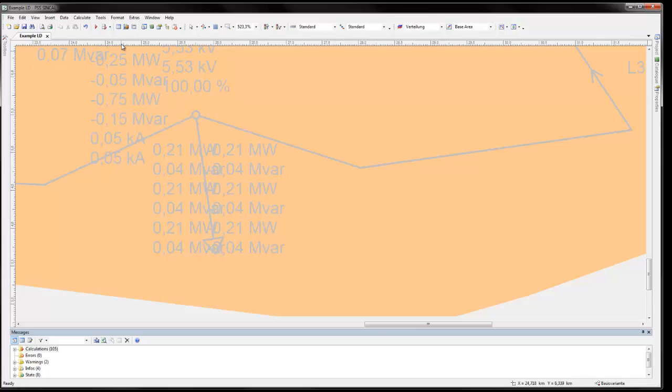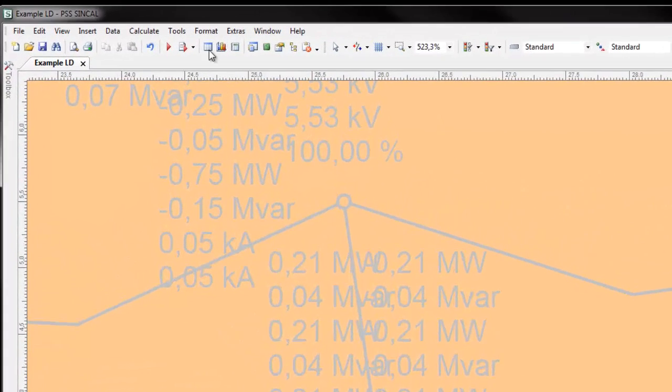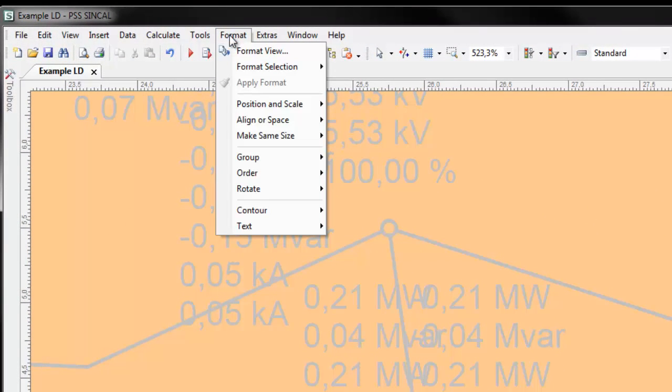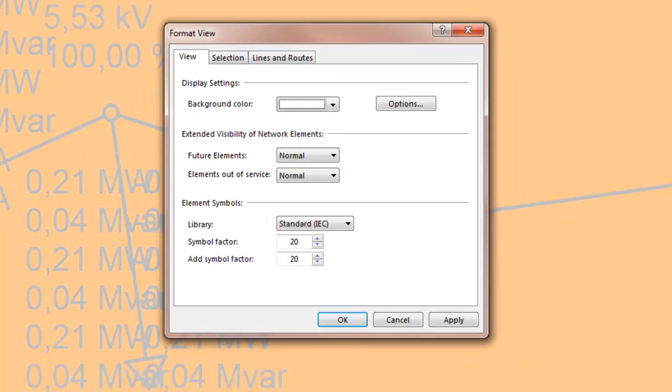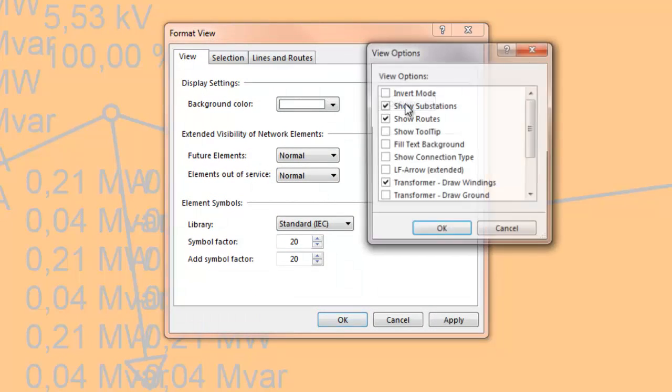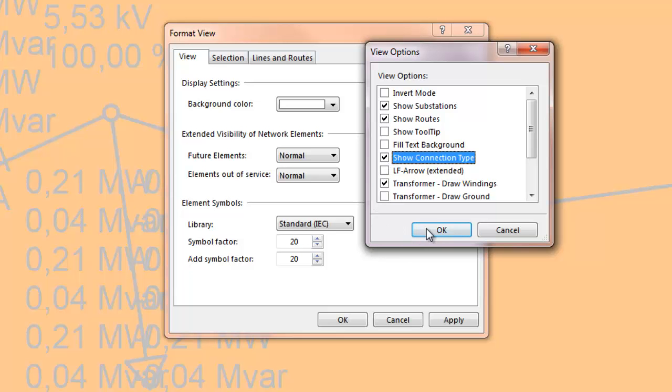PSS Sincal has a special function to show the type of network element connection. This can be turned on in the format view dialog box. Click options to display a dialog box where you can set the view options. Click show connection type to display the connection type for all network elements.